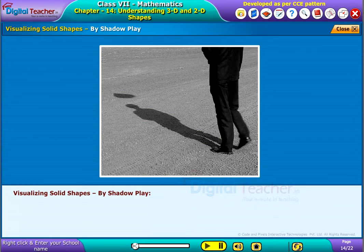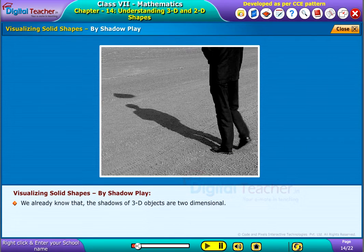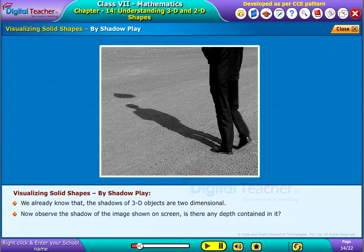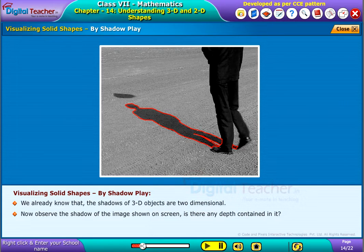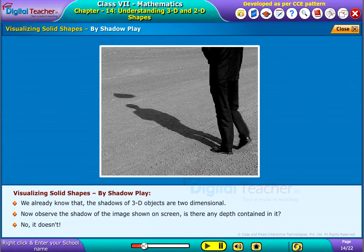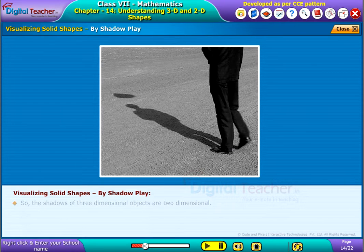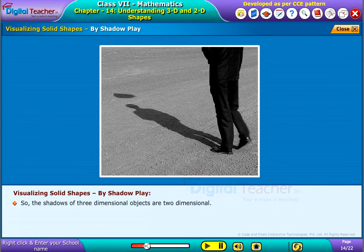Visualizing solid shapes by shadow play: we already know that the shadows of 3D objects are two-dimensional. Observe the shadow of the image shown on screen — does it have any depth? No, it doesn't. So the shadows of three-dimensional objects are two-dimensional.